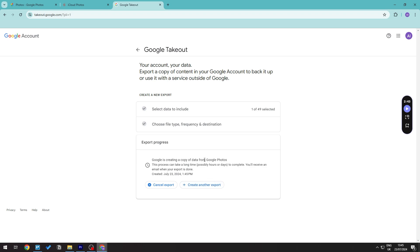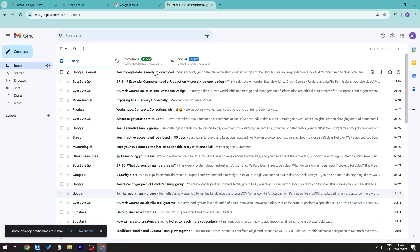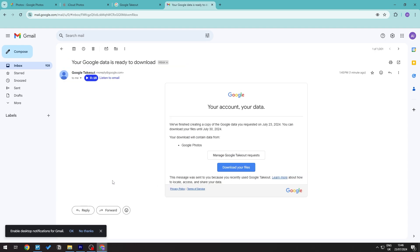Google will copy the data from Google Photos into a downloadable link and send you an email. Once the export is finished, you'll get an email saying your Google data is ready to download — that's the email from Google Takeout.